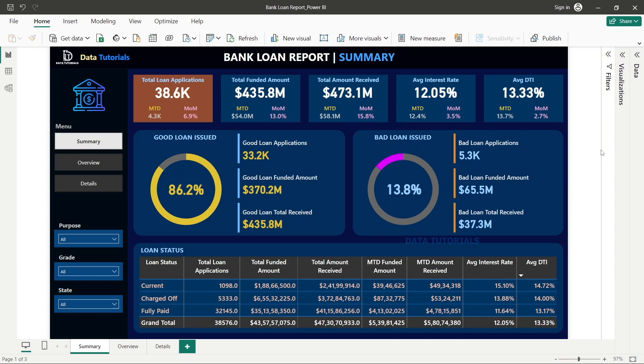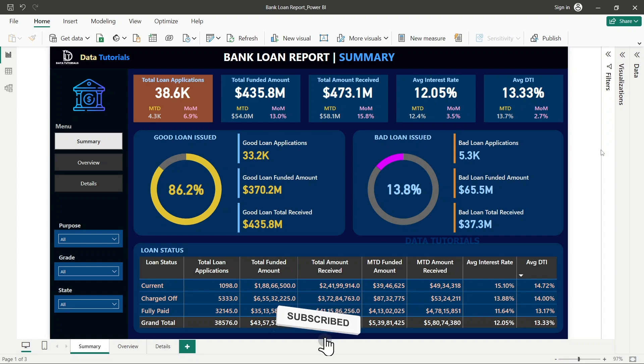Hey guys, welcome back to my channel. In today's video we are going to see the data analyst portfolio project overview. Our today's domain is the financial domain, and the name of the project is a bank loan report. We are going to design this project in four important data analysis tools: first is Power BI, second is Tableau, third is Excel, and fourth is SQL.